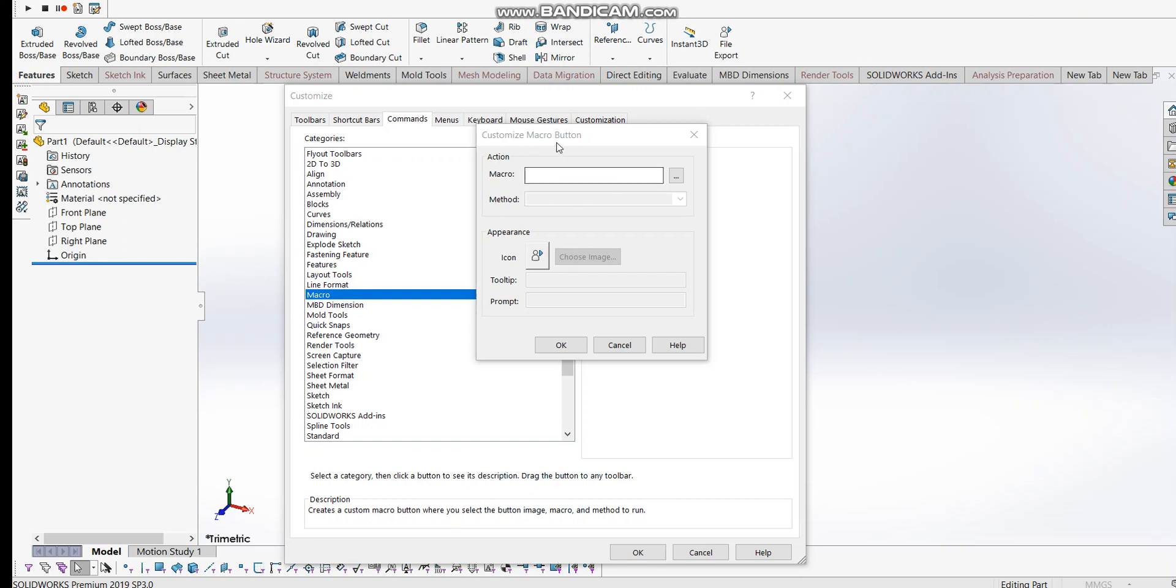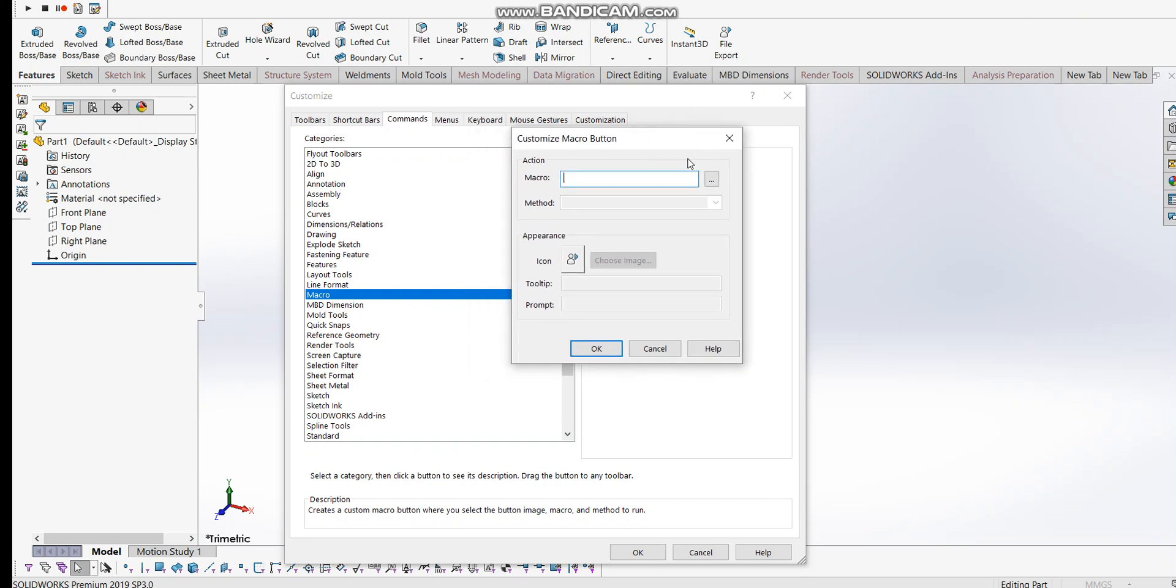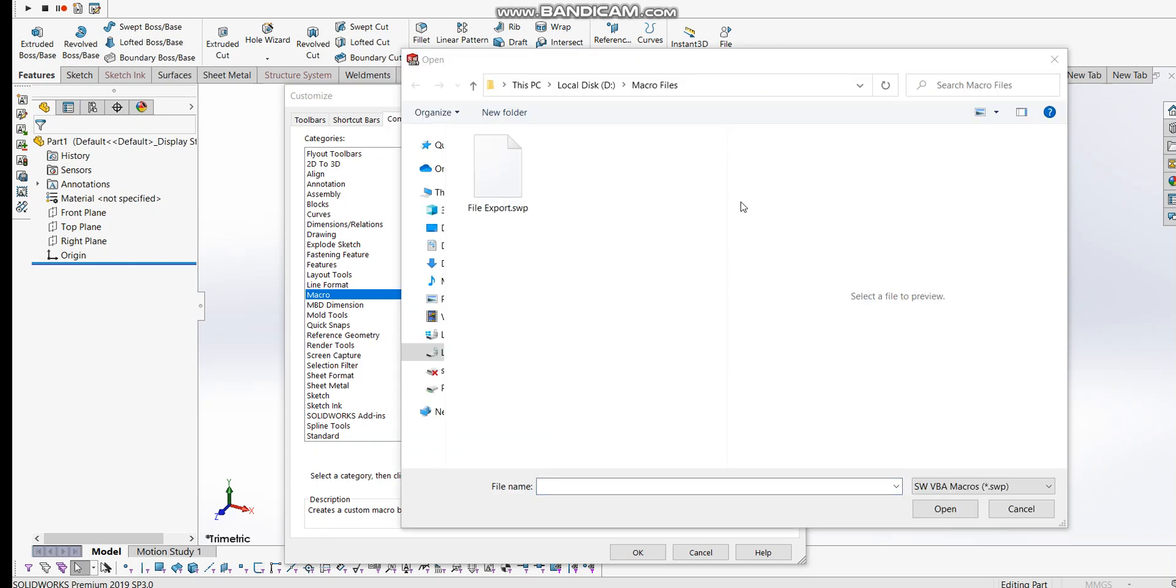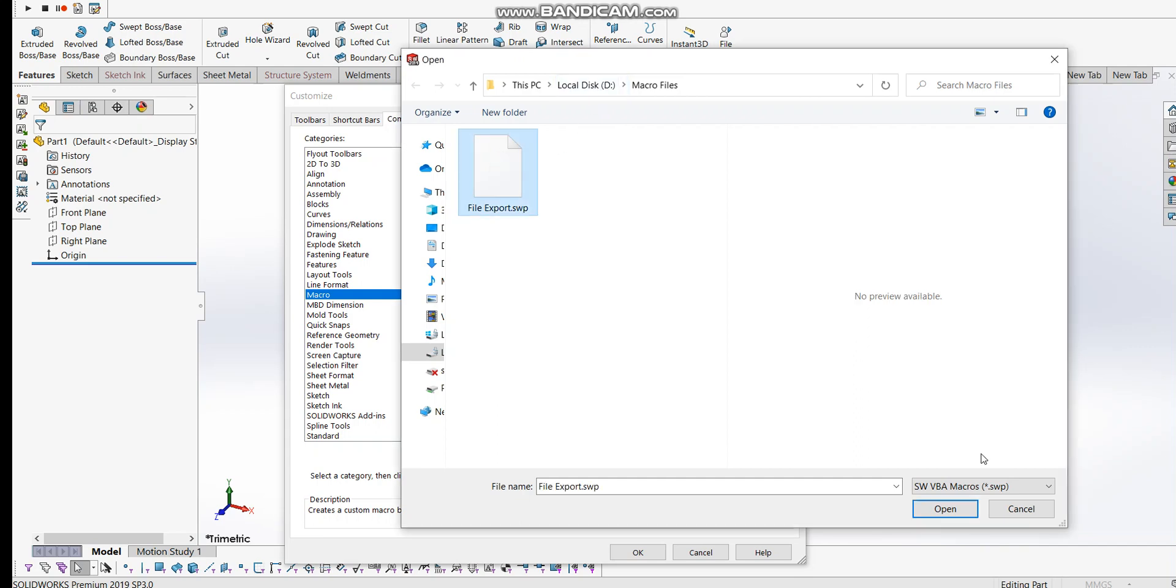Now you need to browse for the macro file to create the icon. I'll click browse and you'll get this pop-up window where you can select the file. I have the file export saved in my local drive, so I'll select it and open it.